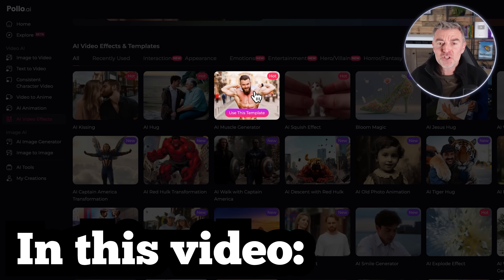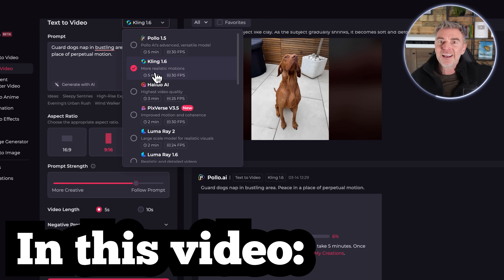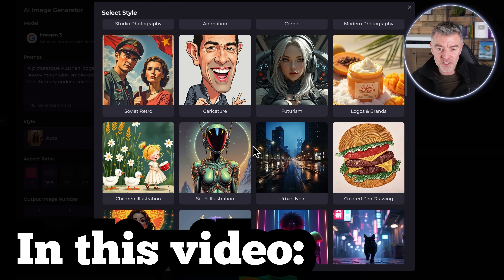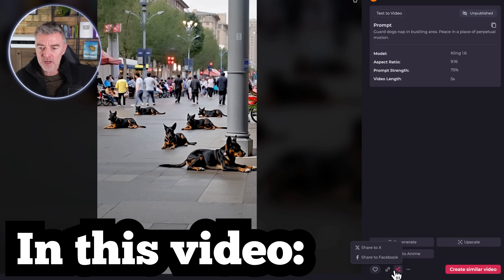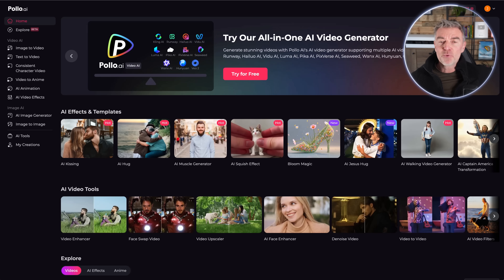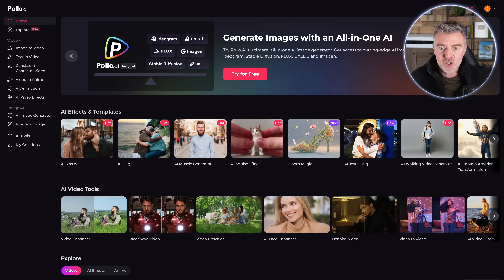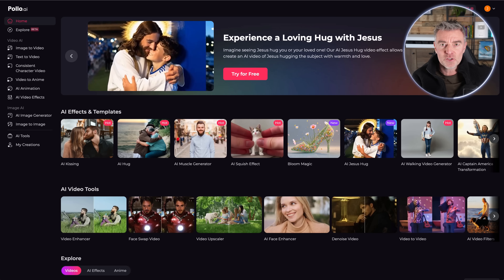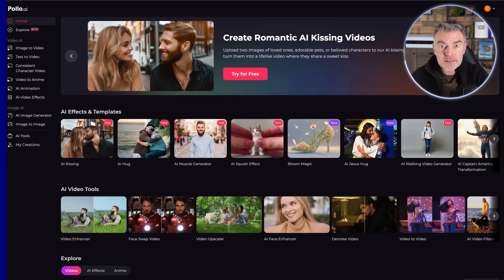In this video I'm going to show you all of the amazing capabilities of this software, including image to video, consistent characters with video, video to anime, AI animation, some awesome AI video effects, brilliant image-to-image generation, and general AI image generation. There are some really great features in this software and it's got the whole lot in one place. So with that, let's get started.